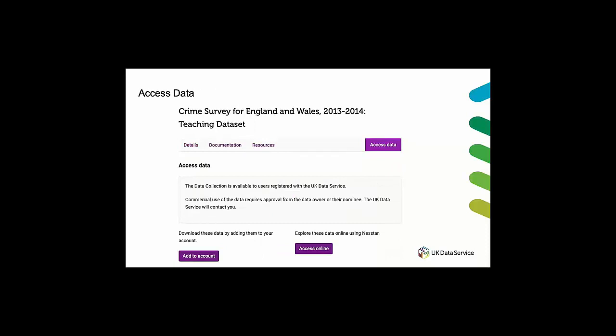As mentioned, apart from the small selection of open data sets you'll need to be registered with the UK data service to access the data. If you haven't already registered it's a very quick process and you'll be able to access the data extremely quickly.